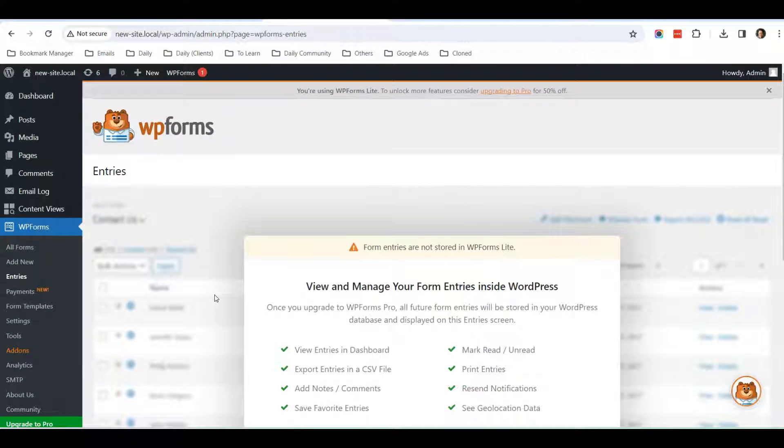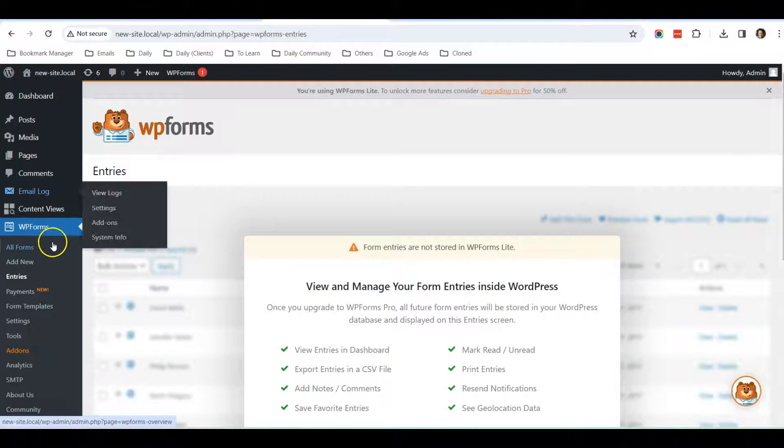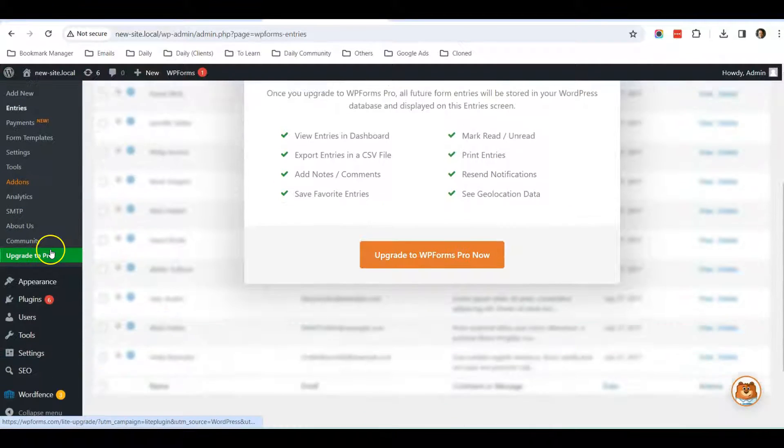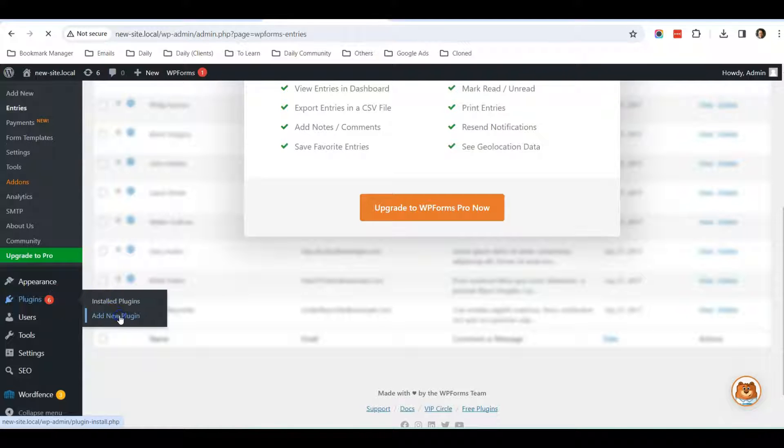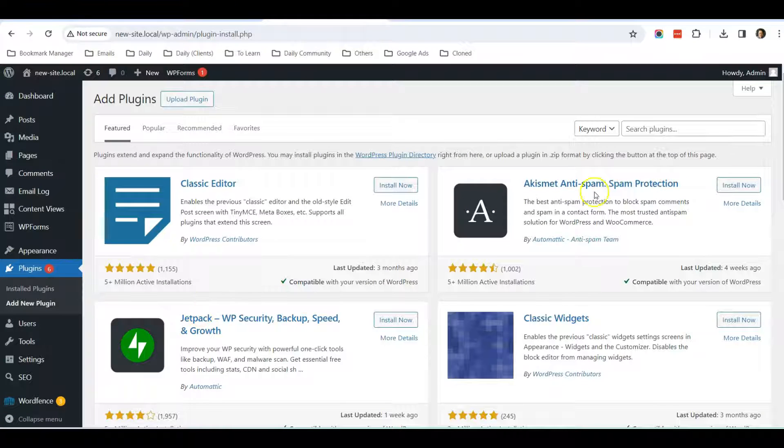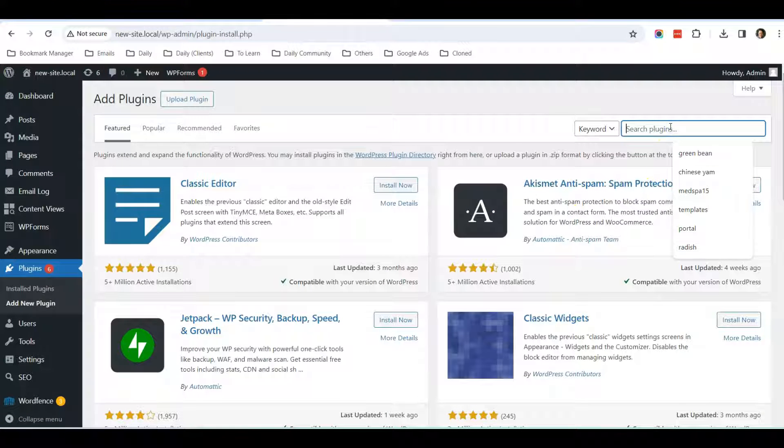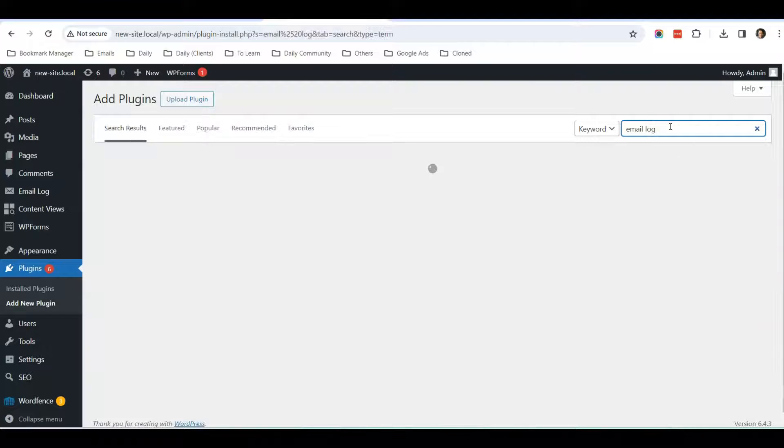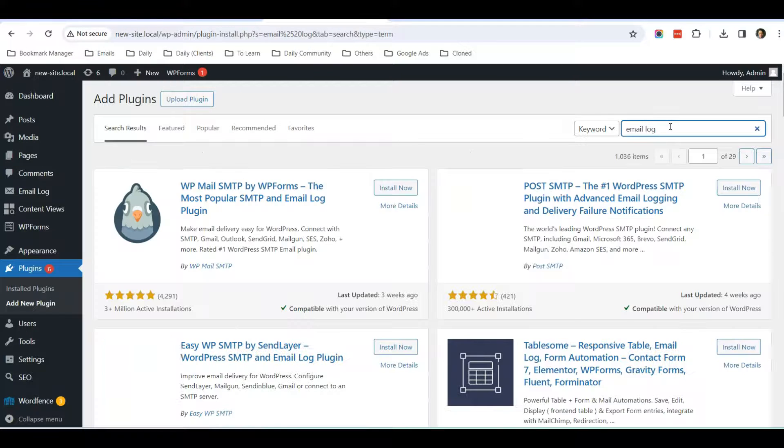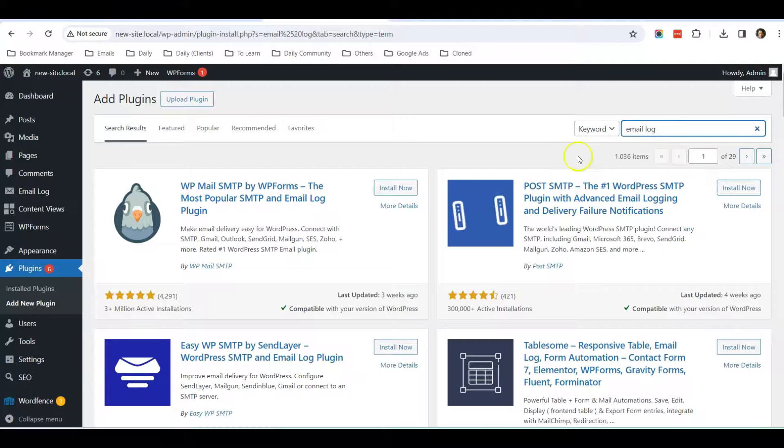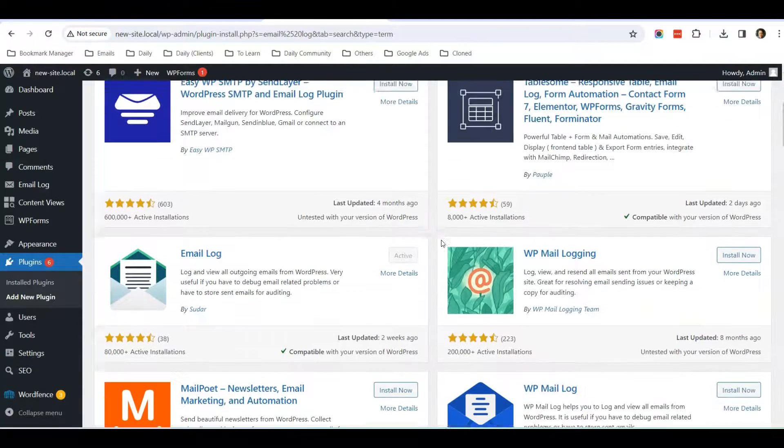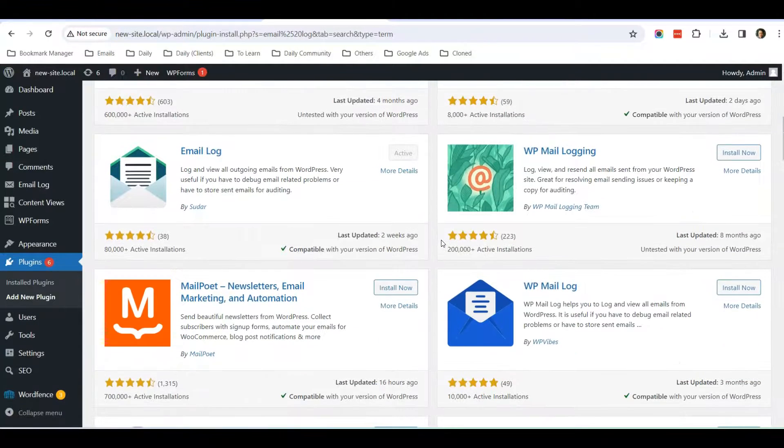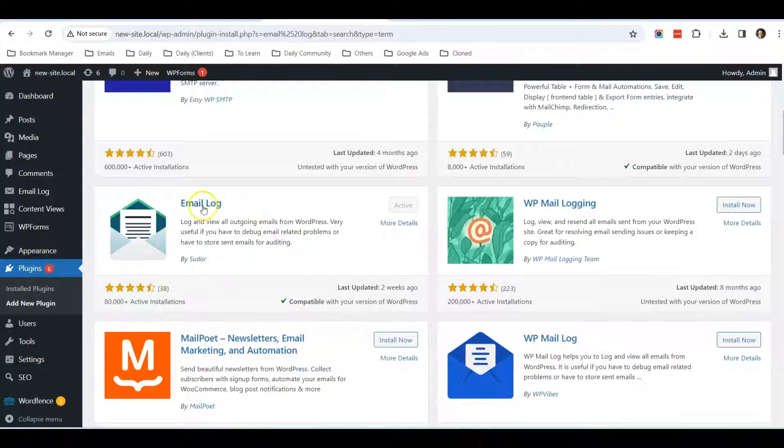The plugin that we are going to install: you need to go to Plugins, Add New Plugin. Once you're on this page, you can type in Email Log. Just search for the keyword Email Log.